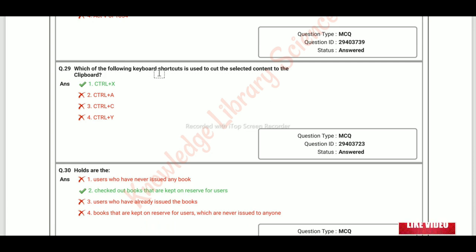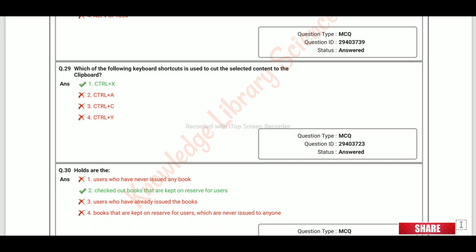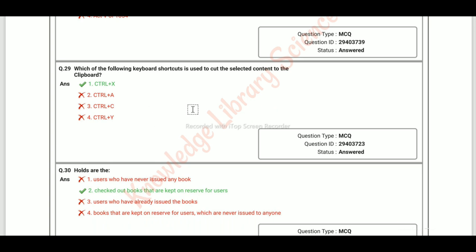The keyboard shortcut used to cut selected content is Ctrl+X. Other shortcuts: Ctrl+V is paste, Ctrl+C is copy, Ctrl+A is select all, Ctrl+Z is undo, and Ctrl+Y is redo.